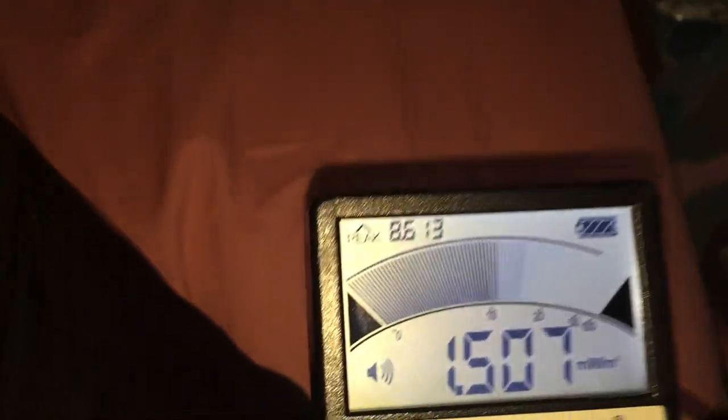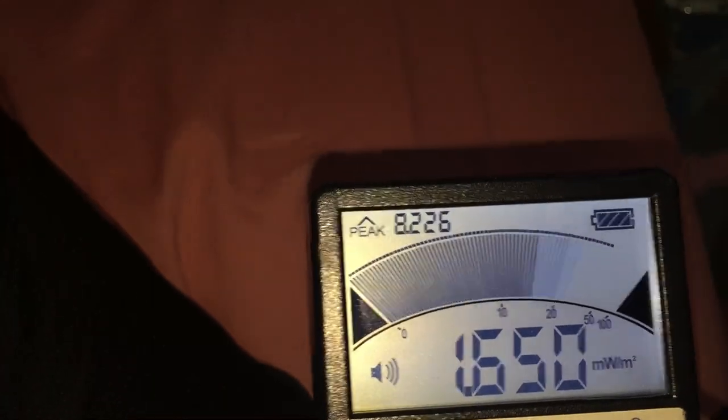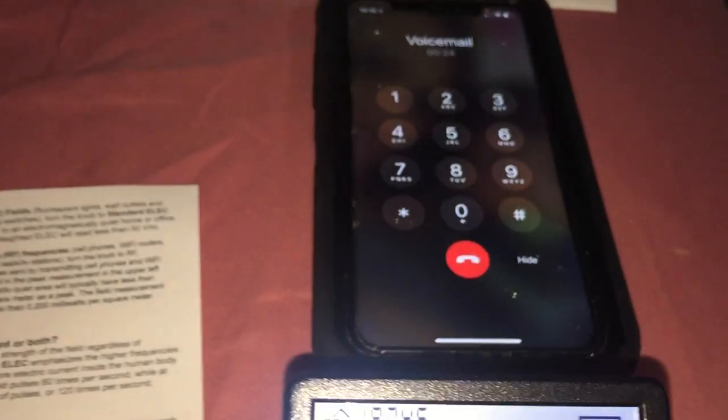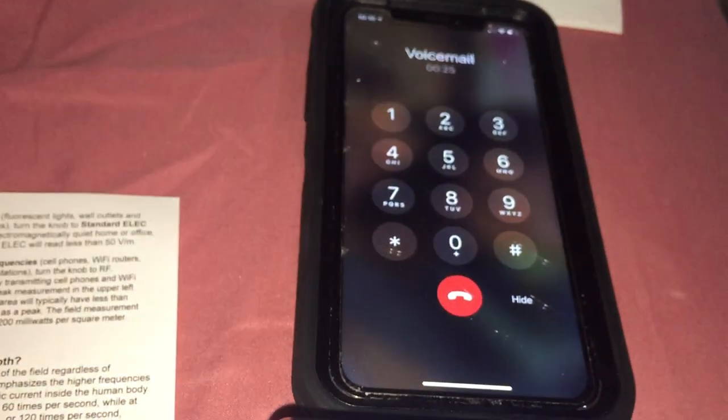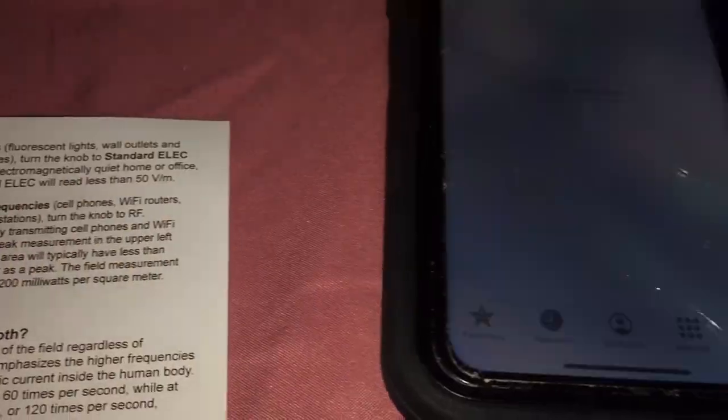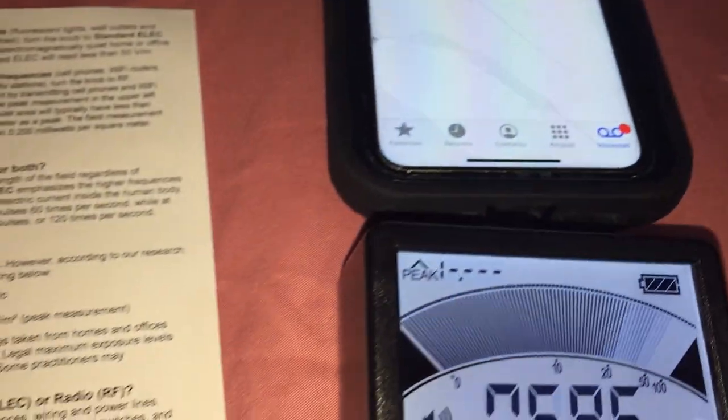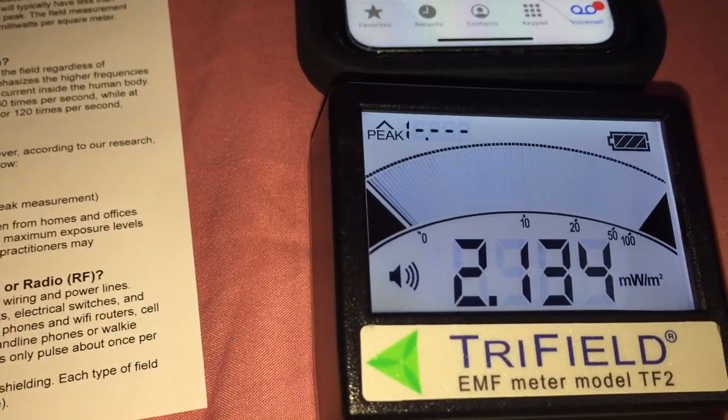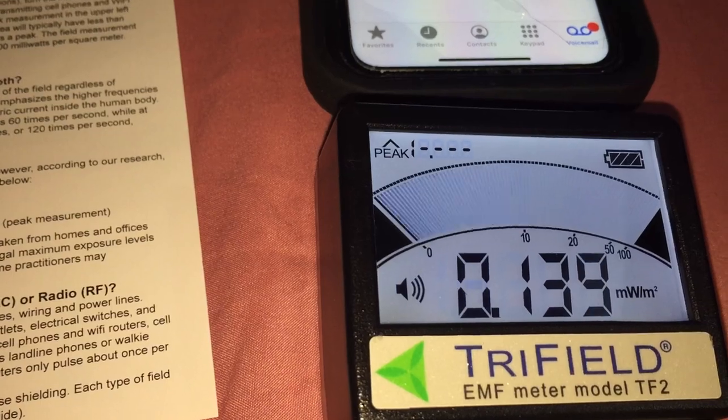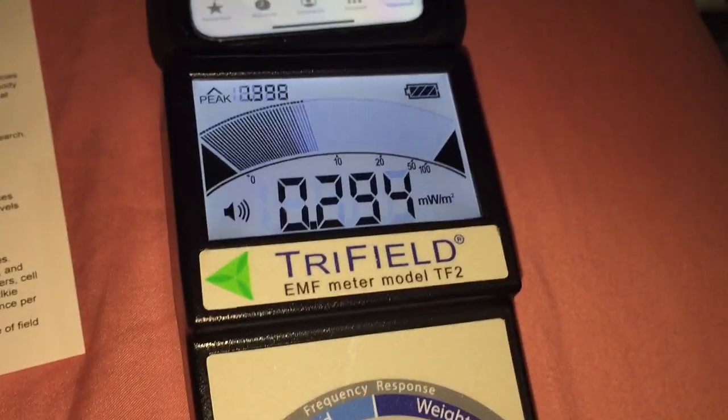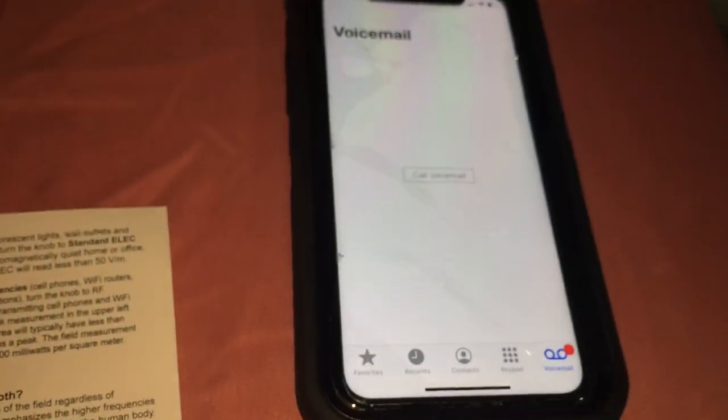I'm approximately one foot away and I'm reading an 8. This is really bad. Alright, that's just my cell phone.